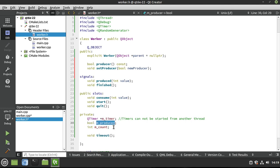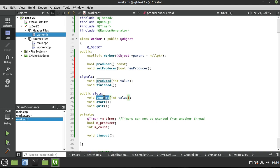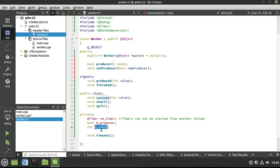We've got a bool indicating whether this is a producer or a consumer. We're going to have two instances of this Worker class. One is going to produce things, and the other is going to consume them — so one generates a number and one uses that number — and we're only going to do that a certain number of times.